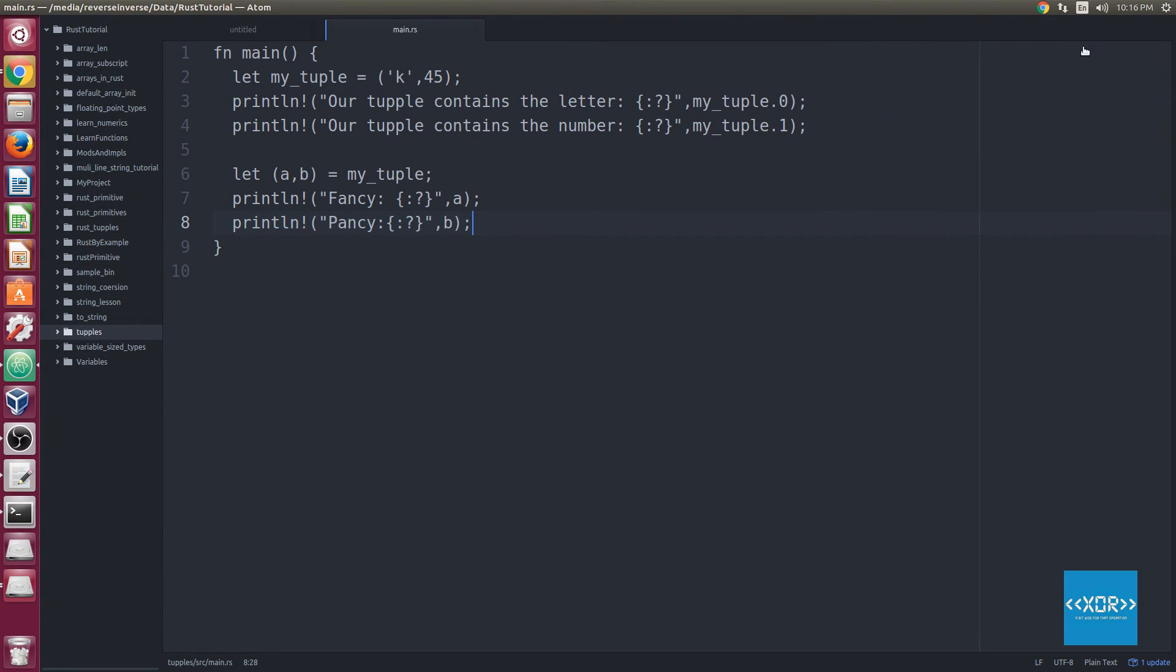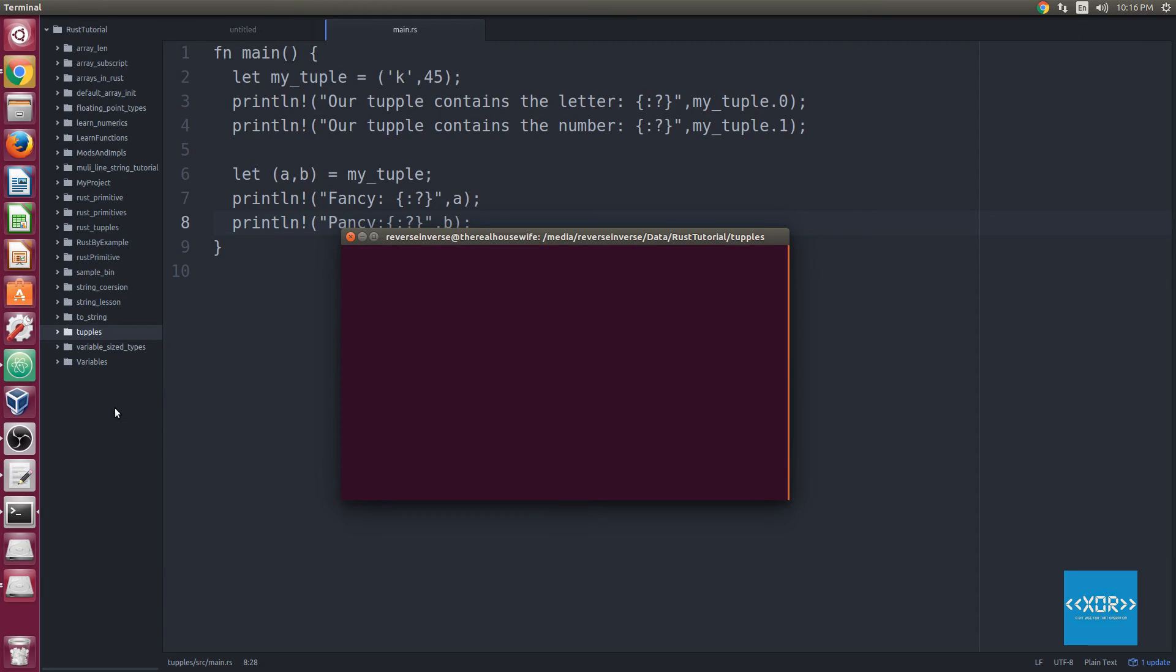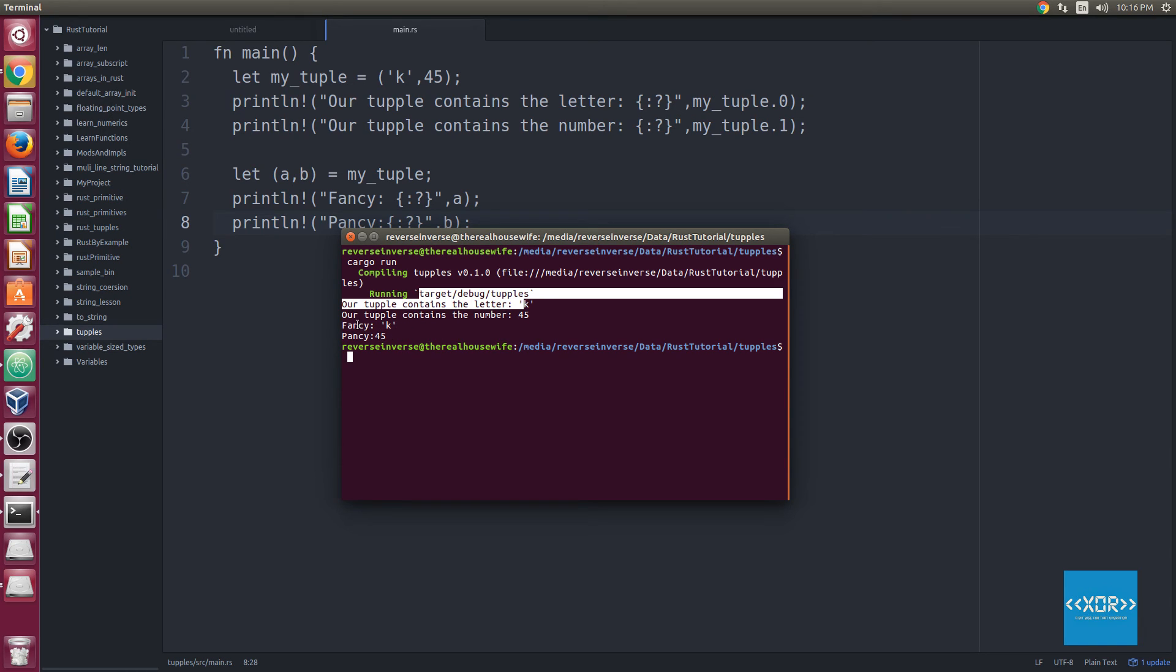Hopefully you guys don't get that, hopefully you bothered to set up your environment properly. We'll go ahead and we'll clear the console, and we'll cargo run. As you can see here, we've got the exact same output on the right hand side, K and 45, and we've also got on the bottom here, we've got fancy's K, which is the same as the first output, and fancy, which is 45.